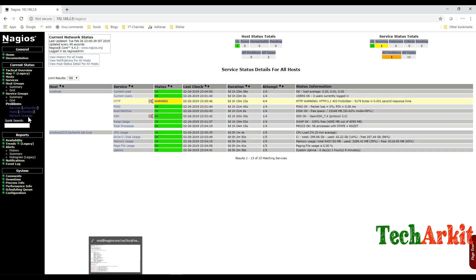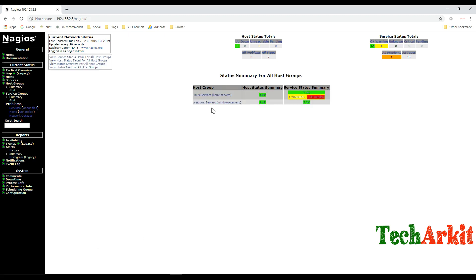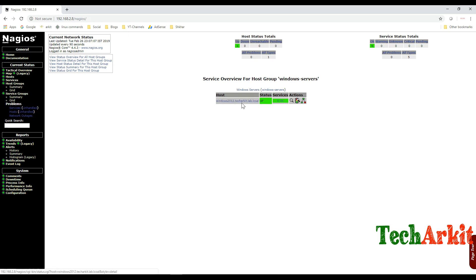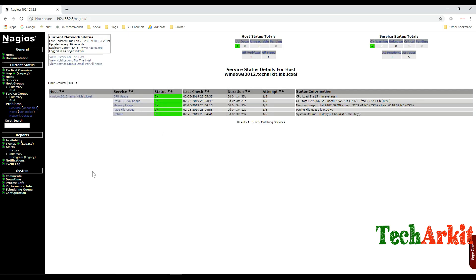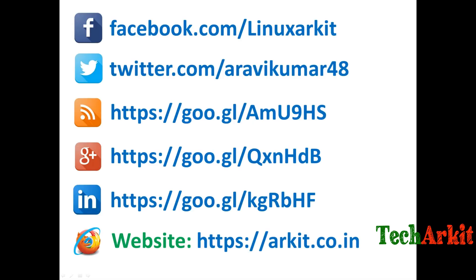In the host group summary you can see the Windows servers group has been added. I'll post the complete configuration — host definition, service definition, and the commands — in my GitHub repository. Thanks for watching, stay tuned, please subscribe to the channel for more upcoming videos and courses. Follow us on social networking sites. If you have any technical questions, you can ask — see you!